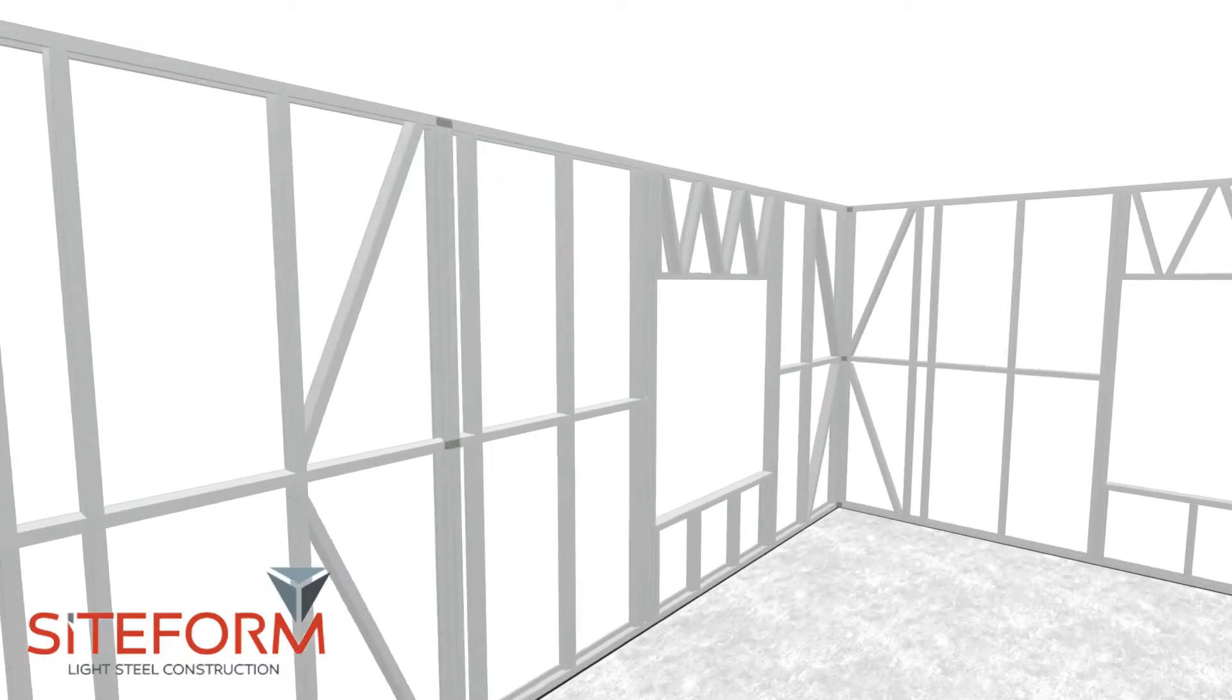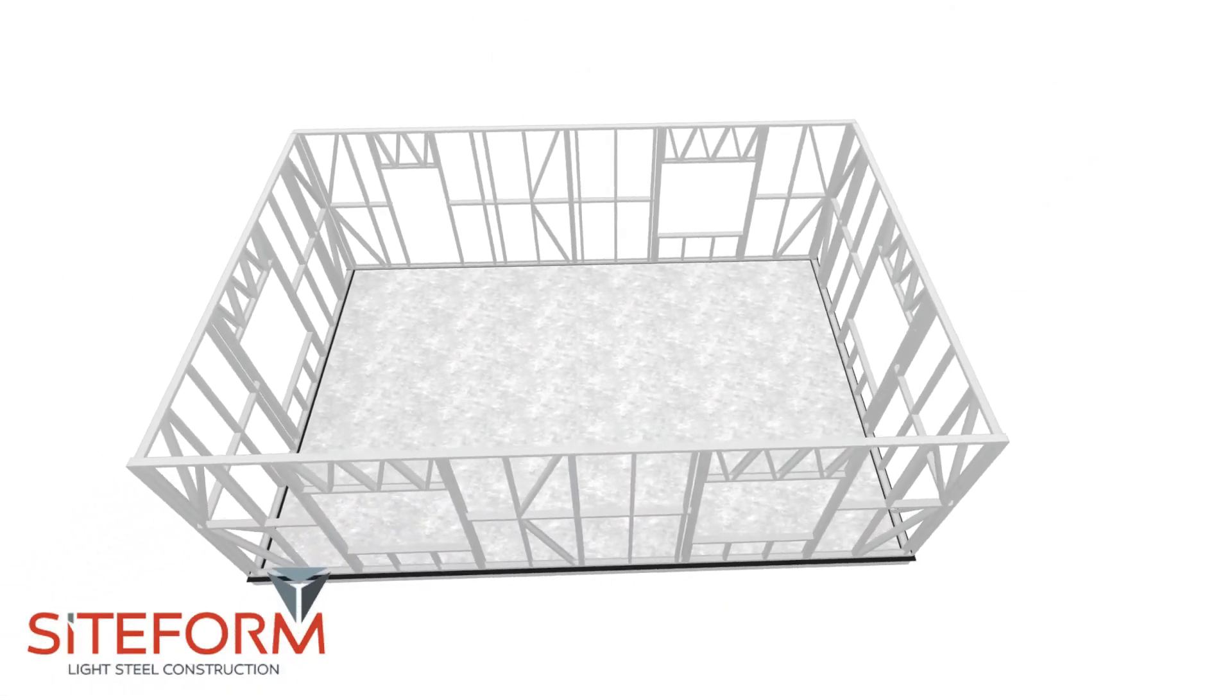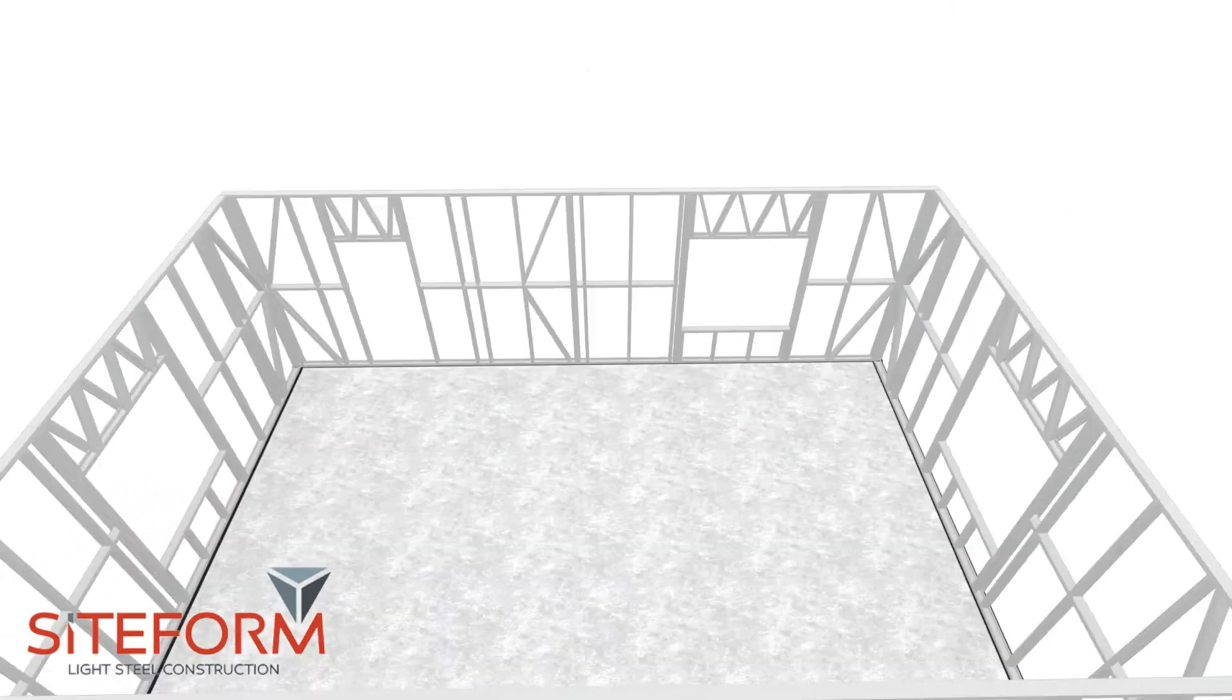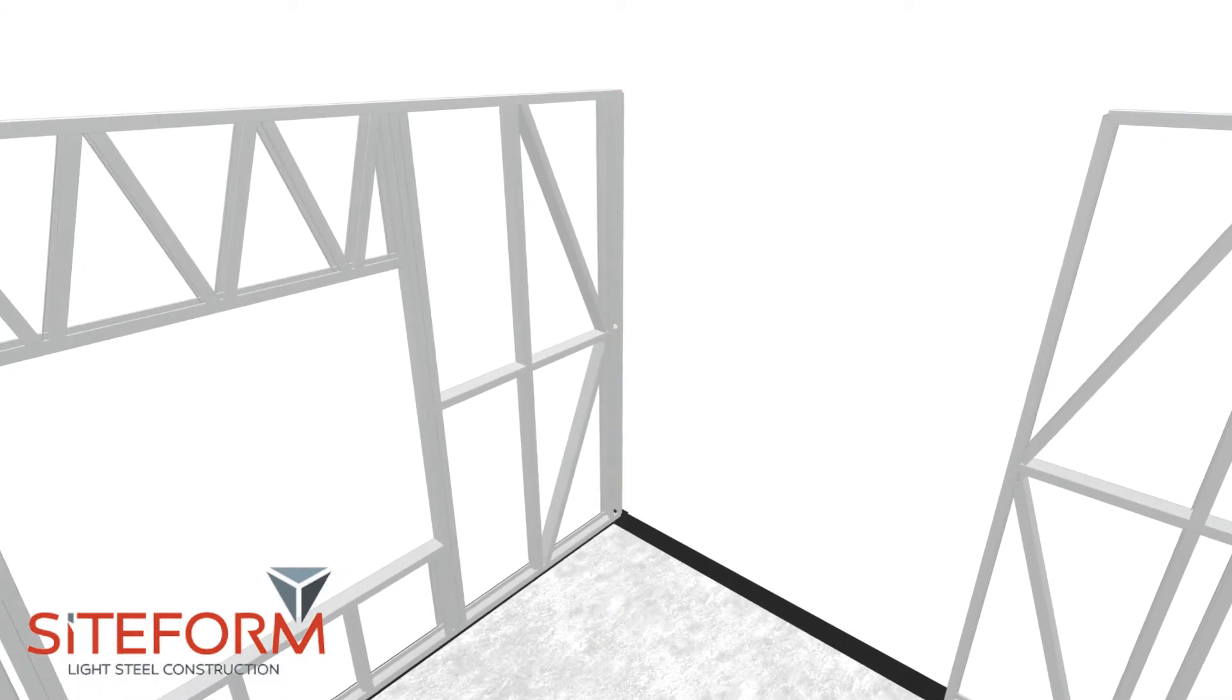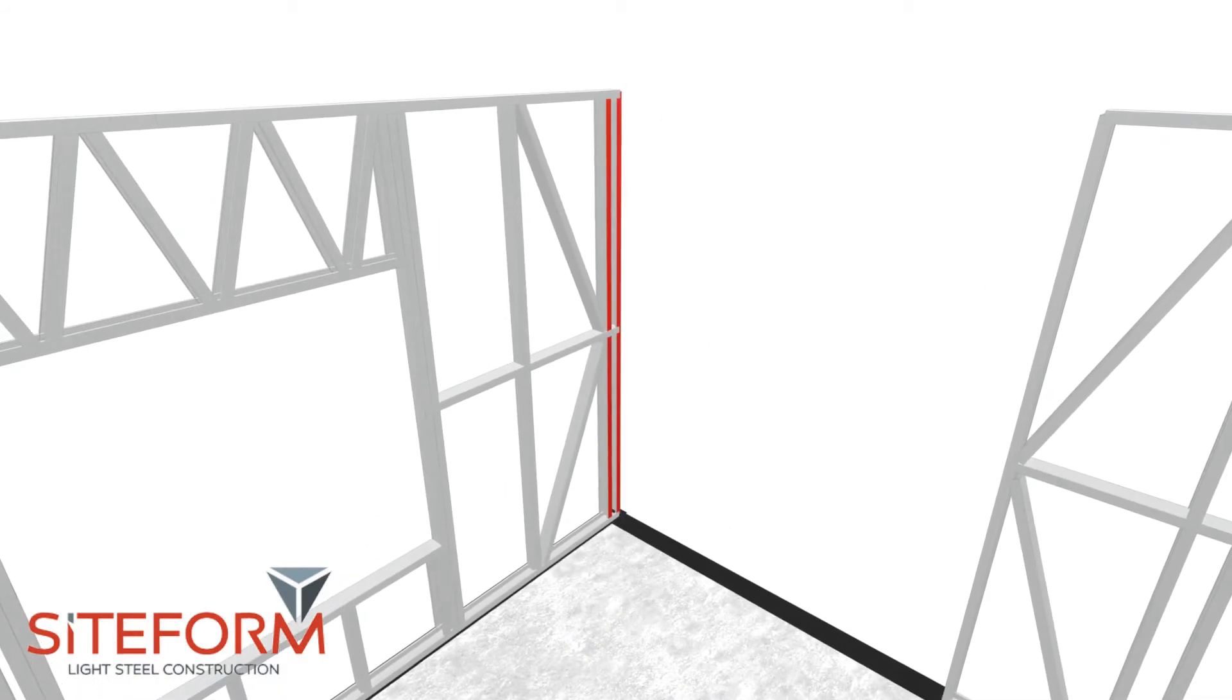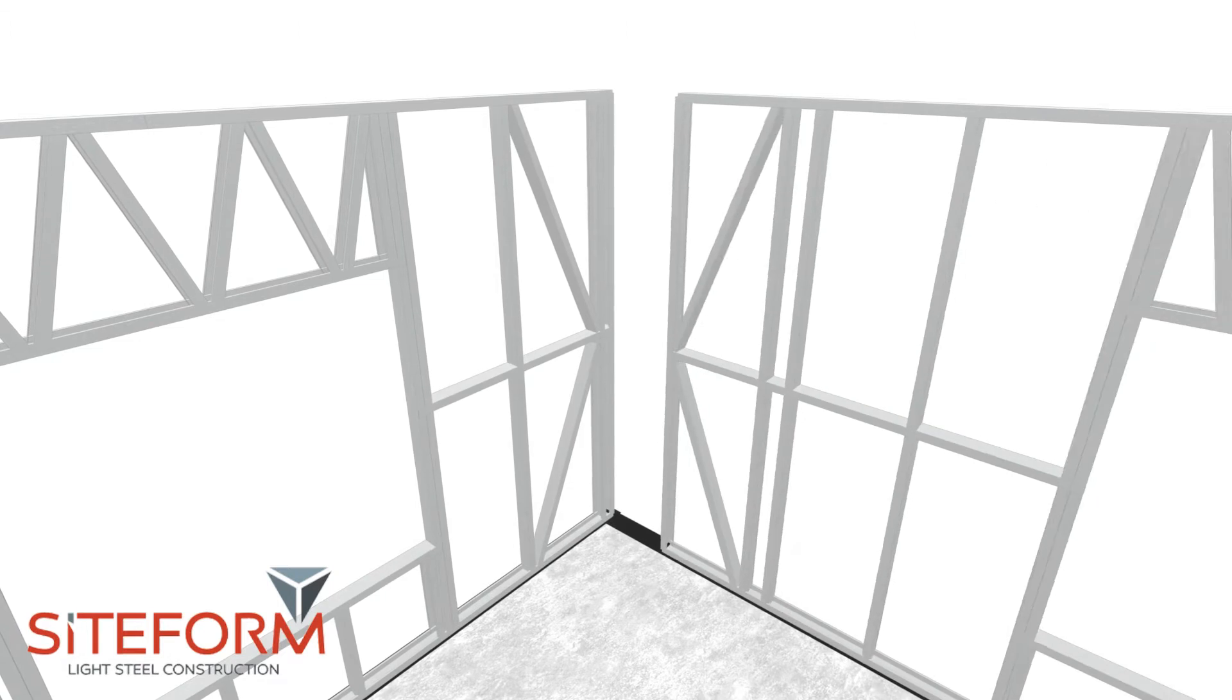To join two separate wall panels to each other, you'll need to place them in the correct position according to the provided plan. When joining a 90-degree wall, place a wall with double studs at the back and place a single stud wall against the wall panel.